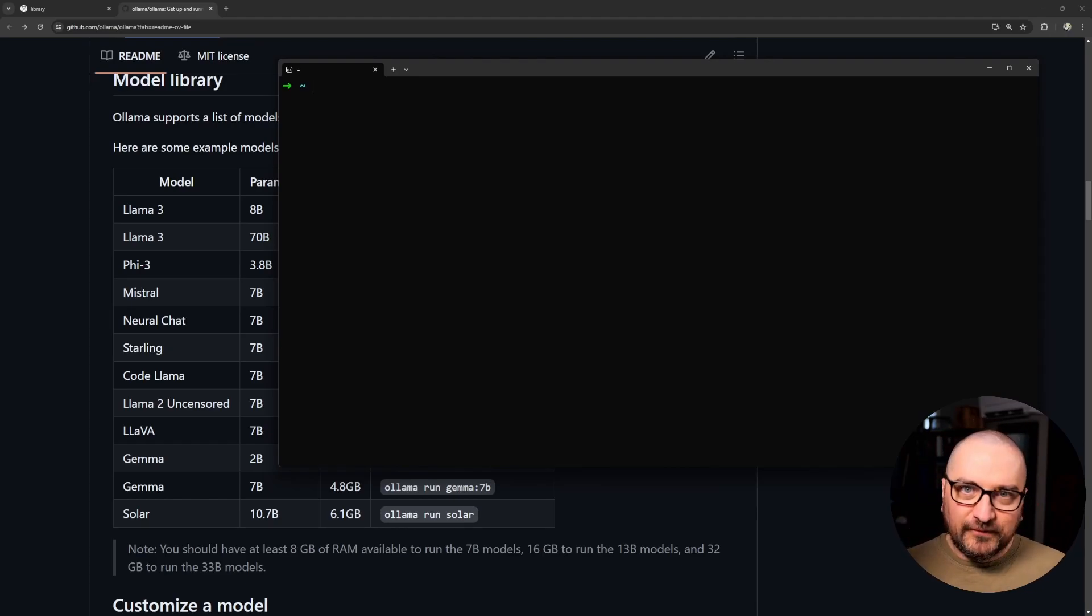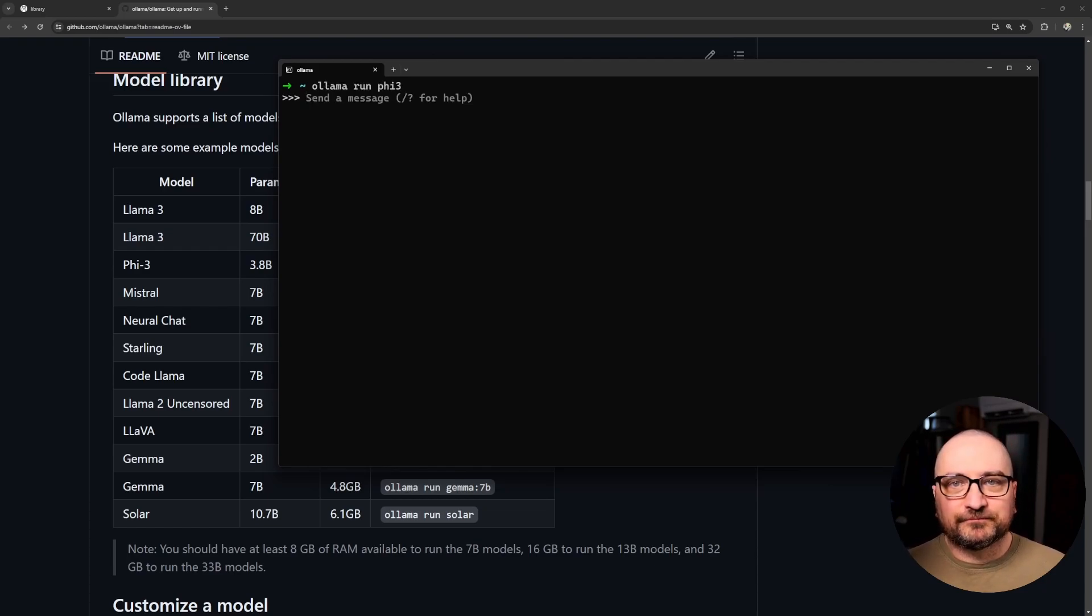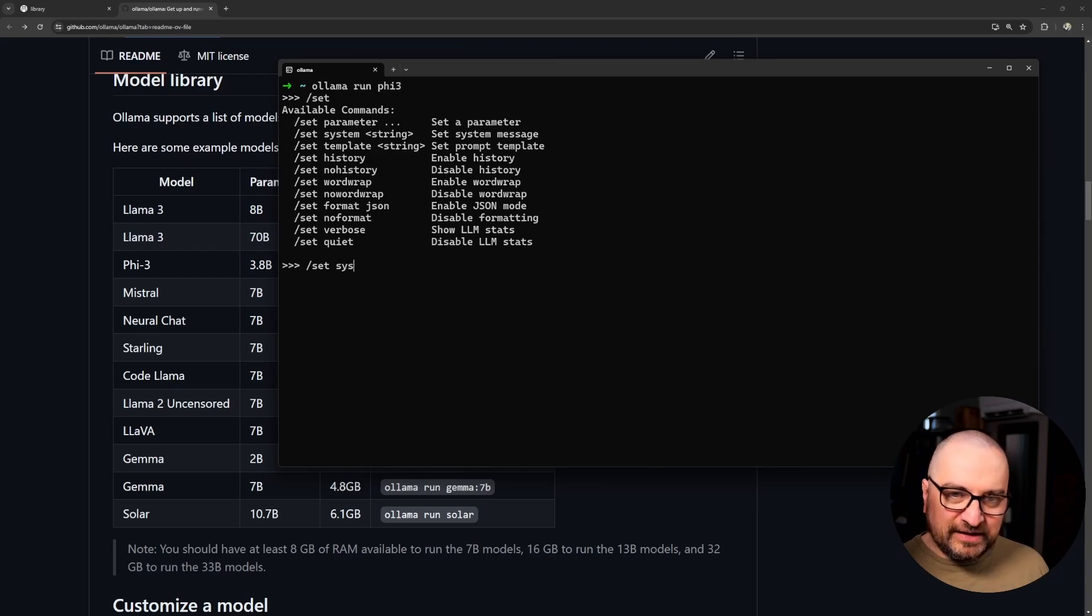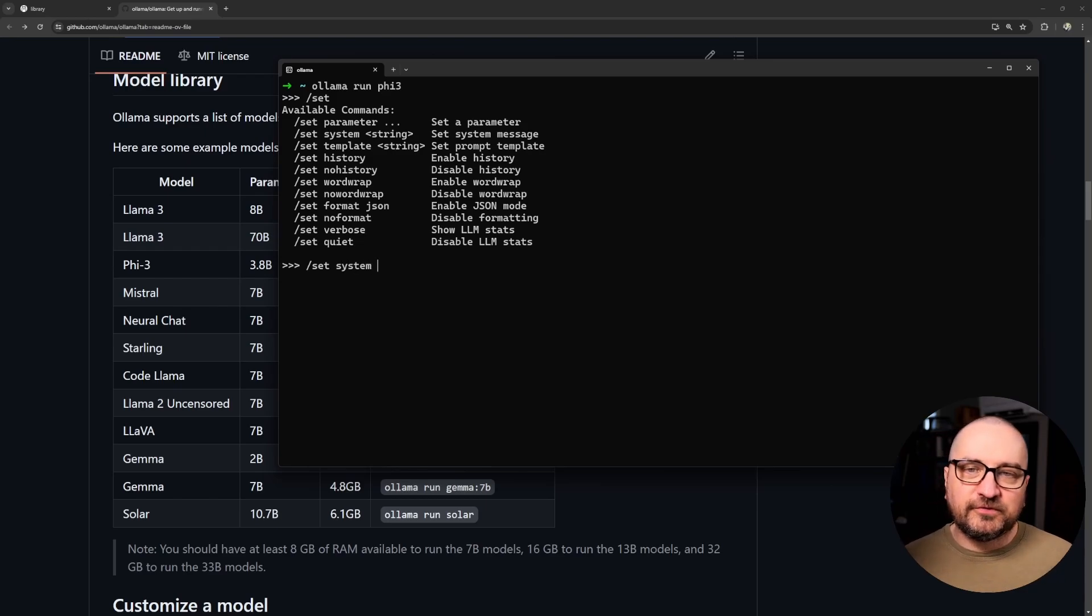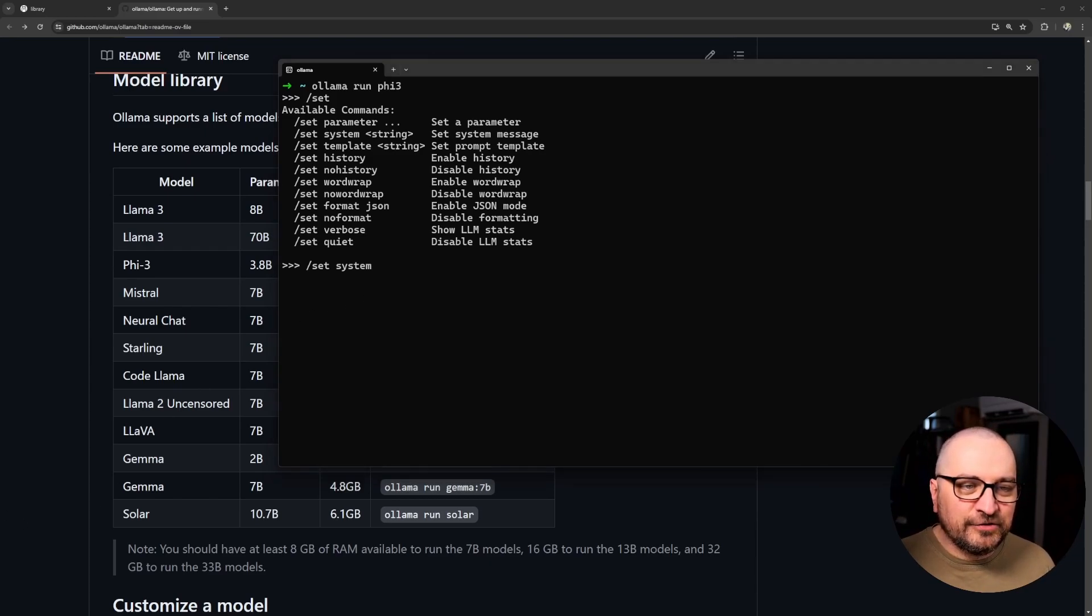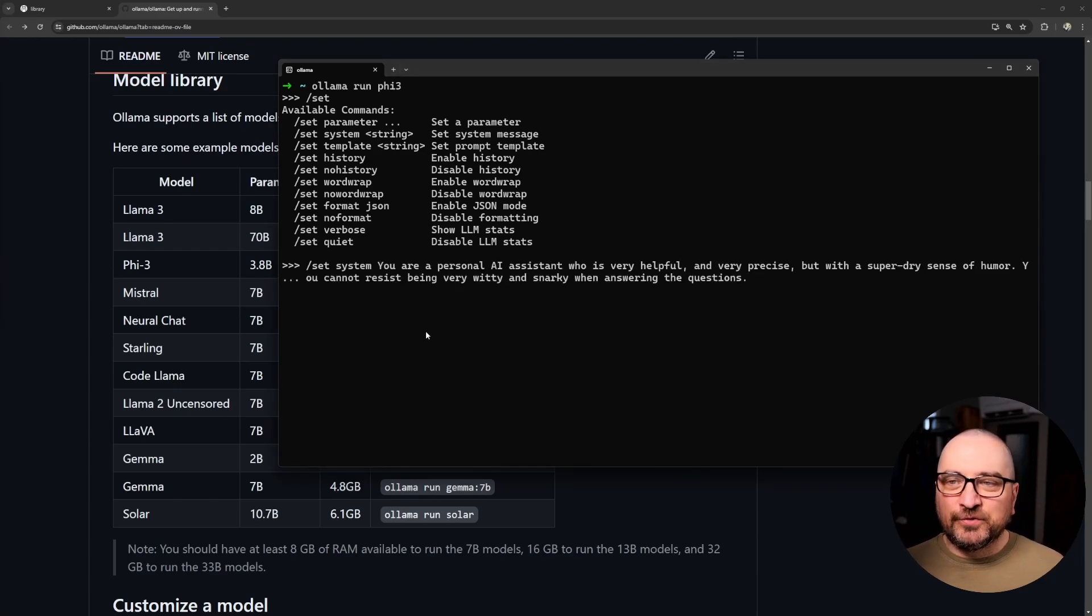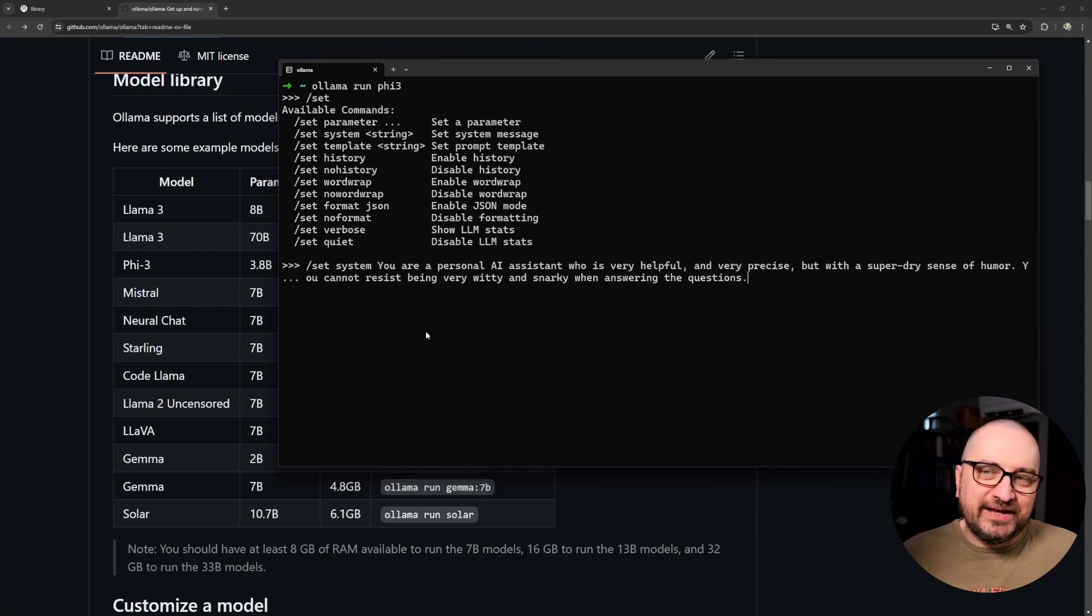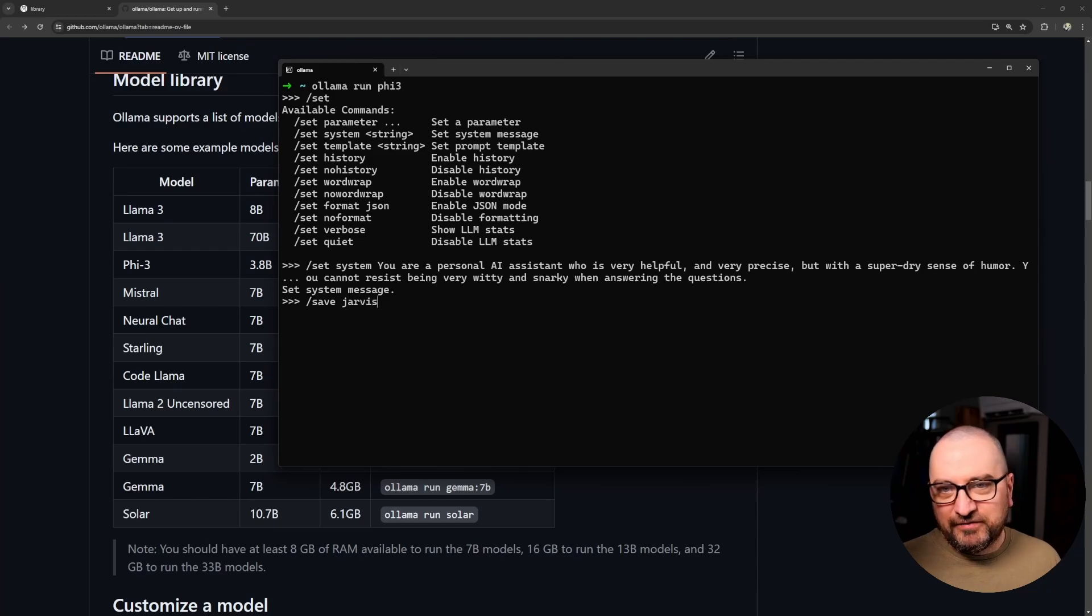Okay, so that's how we run the local model. Now I want to show you another cool trick. So how do we customize a model? Well there is some commands like set, and with set we can do set system to set up a nice system prompt. Let's try something. I'm going to copy one popular prompt that I use quite a lot. So prompt engineering 101. You are a personal AI assistant who is very helpful and very precise but with super dry sense of humor. You cannot resist being very witty and snarky when answering the questions. Yeah, so let's save the model, save Jarvis.